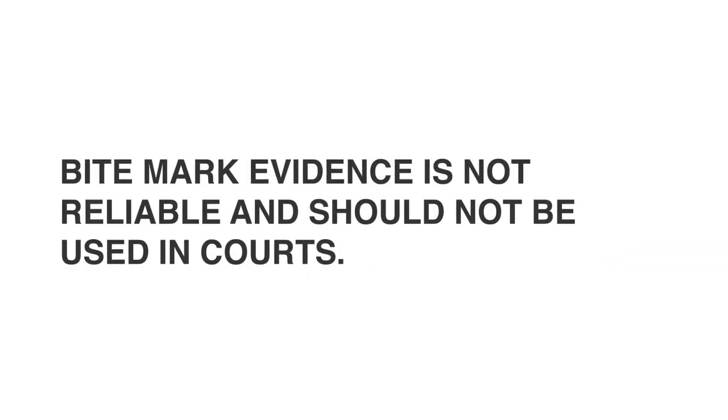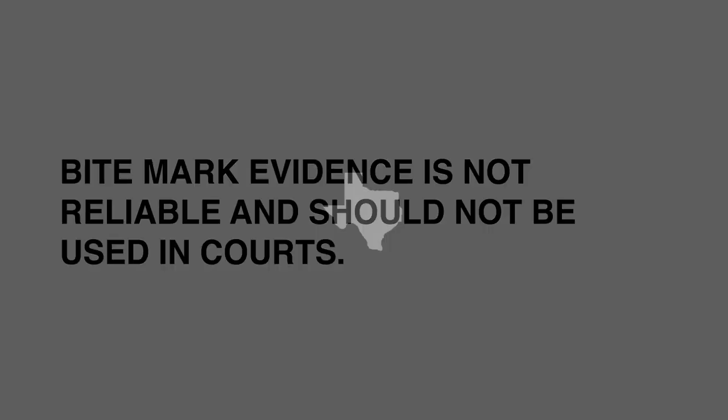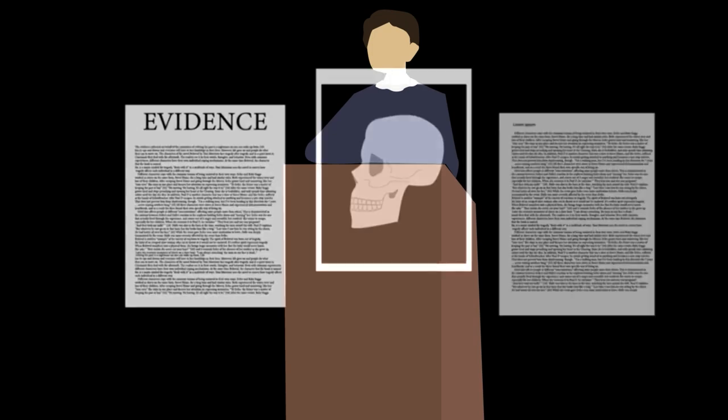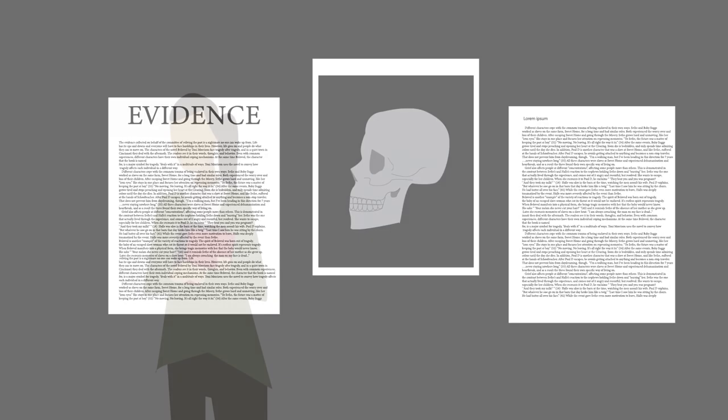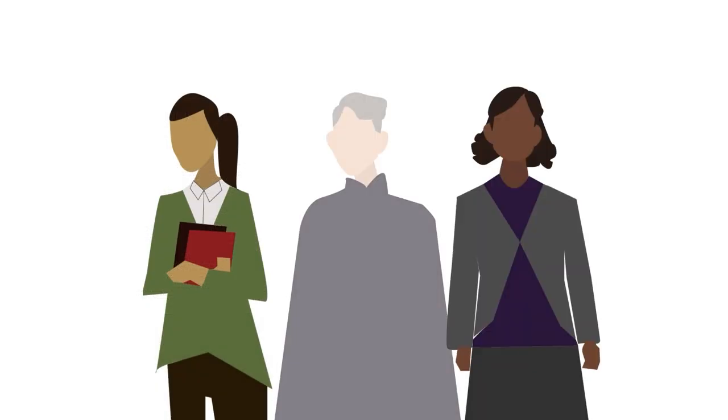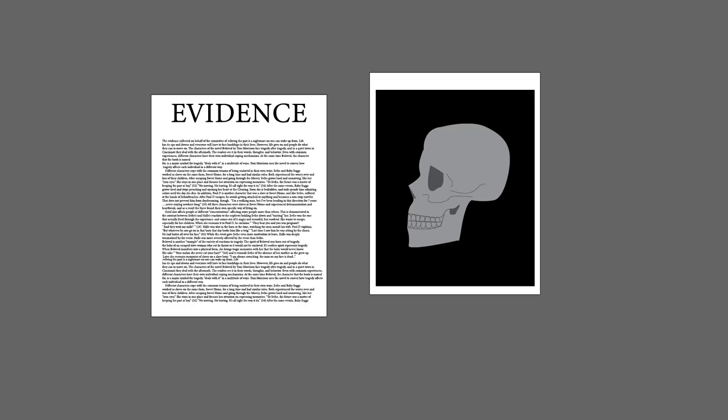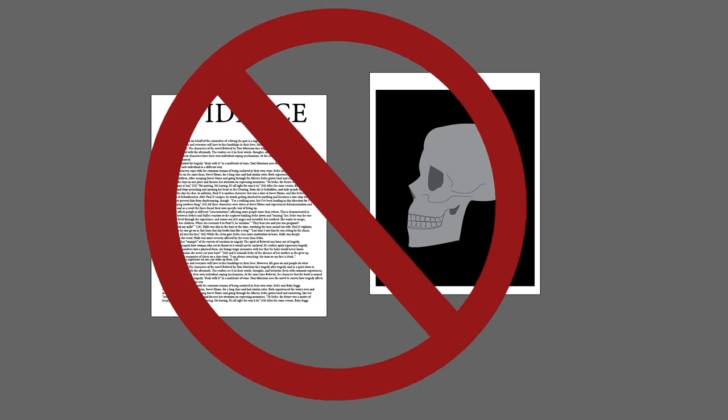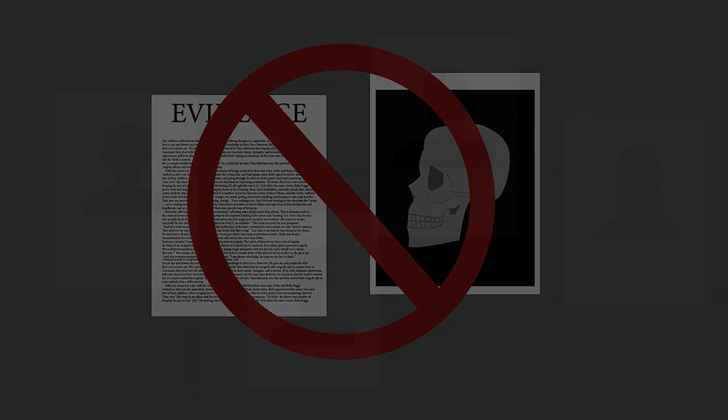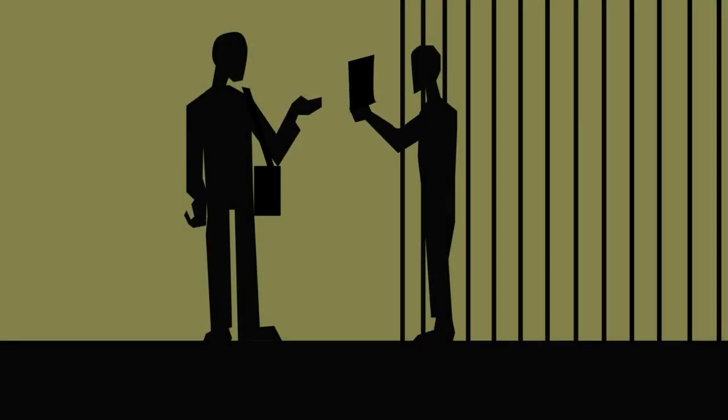Bite mark evidence is unreliable and should not be used in courts. One approach is adopting laws like Texas's Change Science Statute, which creates a procedure for rehearing cases where people were convicted based on bite mark evidence. Defense lawyers, prosecutors, and judges all need to understand the limitations of forensic science. In particular, the criminal justice system should stop using bite mark evidence and people who have been convicted on the basis of this unreliable evidence should have a vehicle for reconsideration of their convictions.